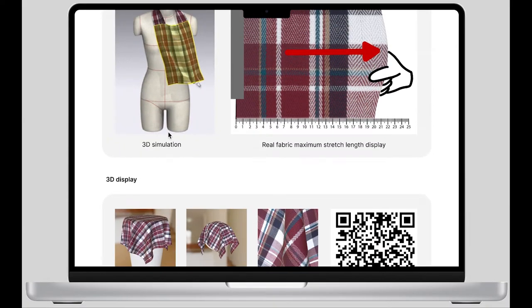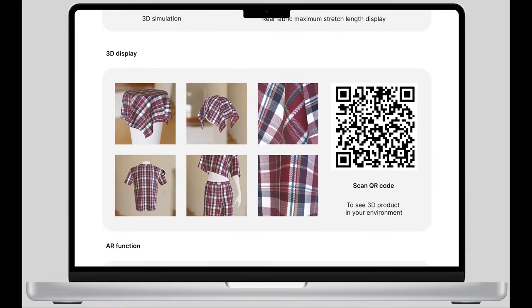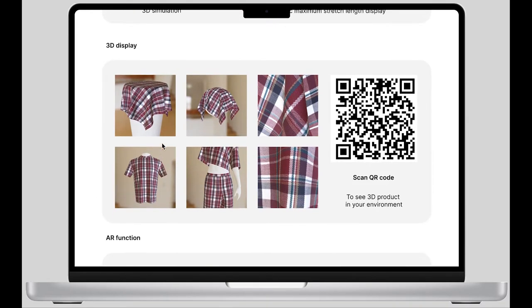The next part is the 3D display. I try to show the drape, different forms, and the final effect of the fabric on a garment, as well as the fabric details through 3D visualization.